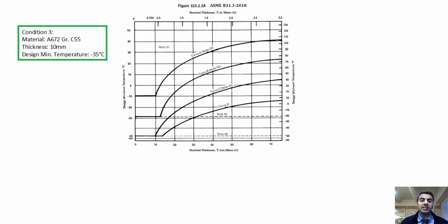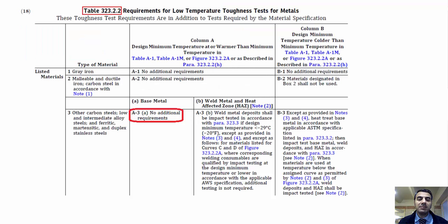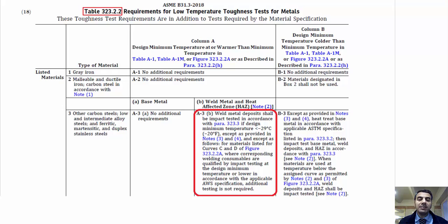Condition 3: material ASTM A672 Grade C55, thickness 10 millimeters, design minimum temperature minus 35 degrees Celsius. In this condition, the combination of design minimum temperature and thickness is above the curve, but the design minimum temperature is lower than minus 29 degrees Celsius.